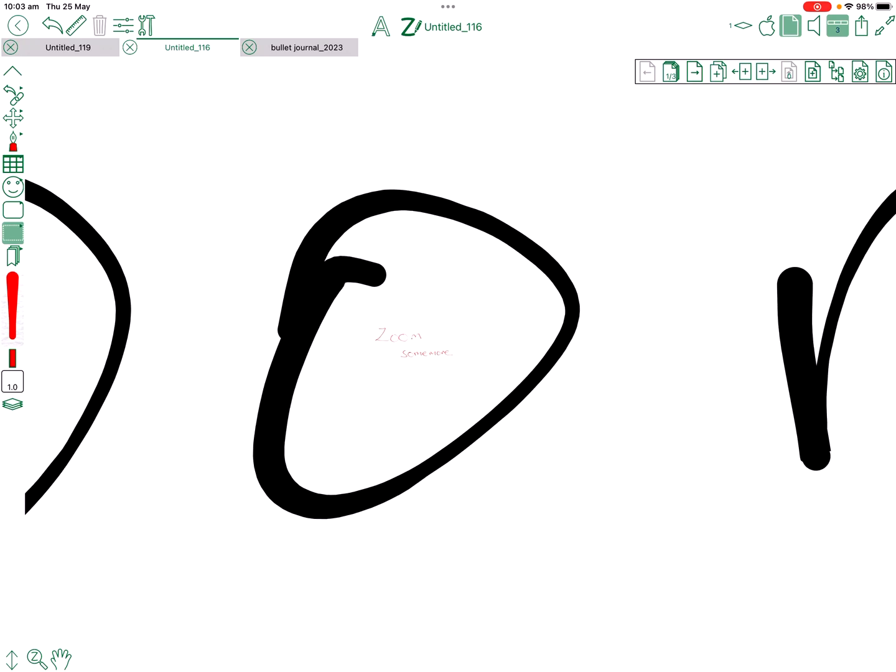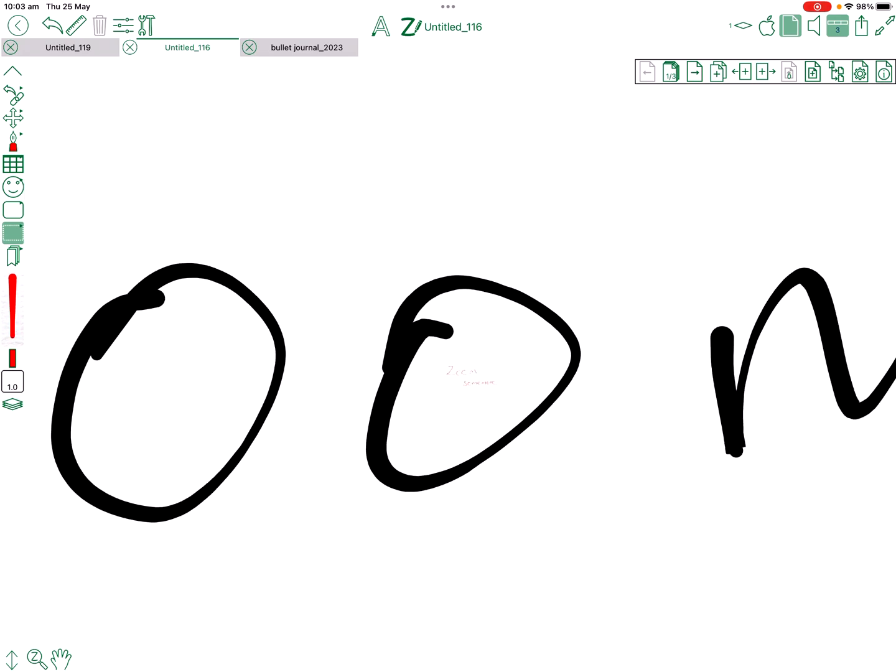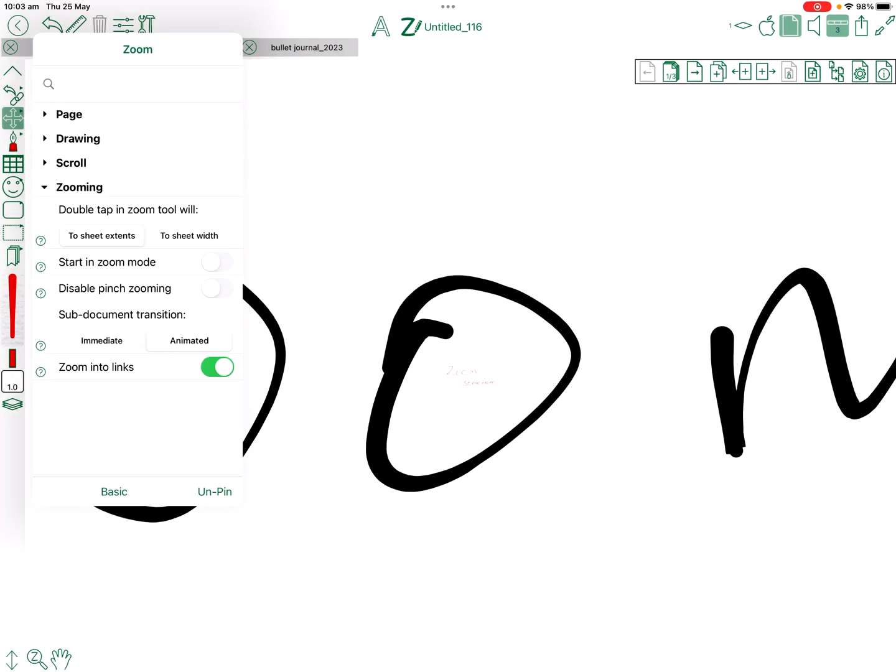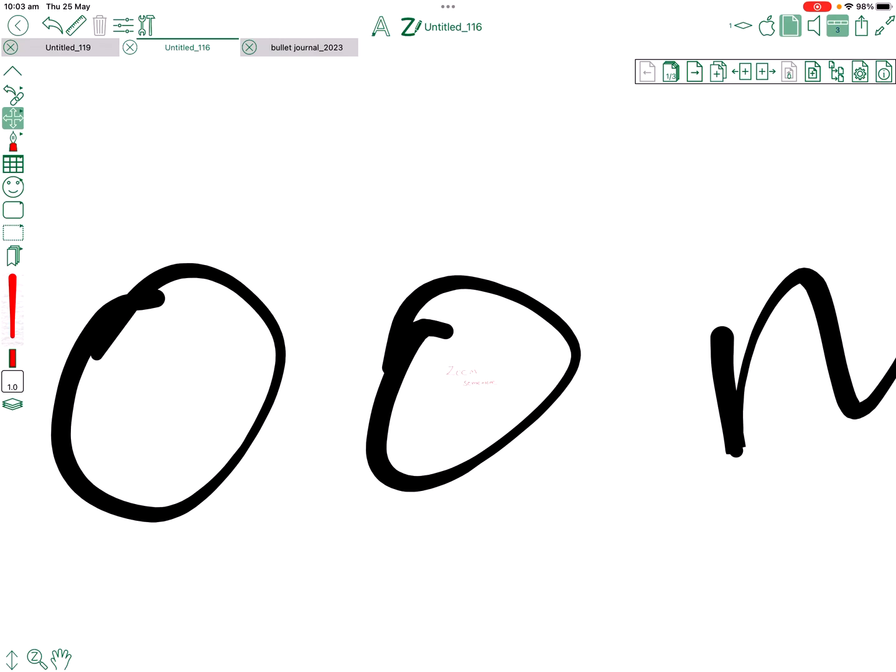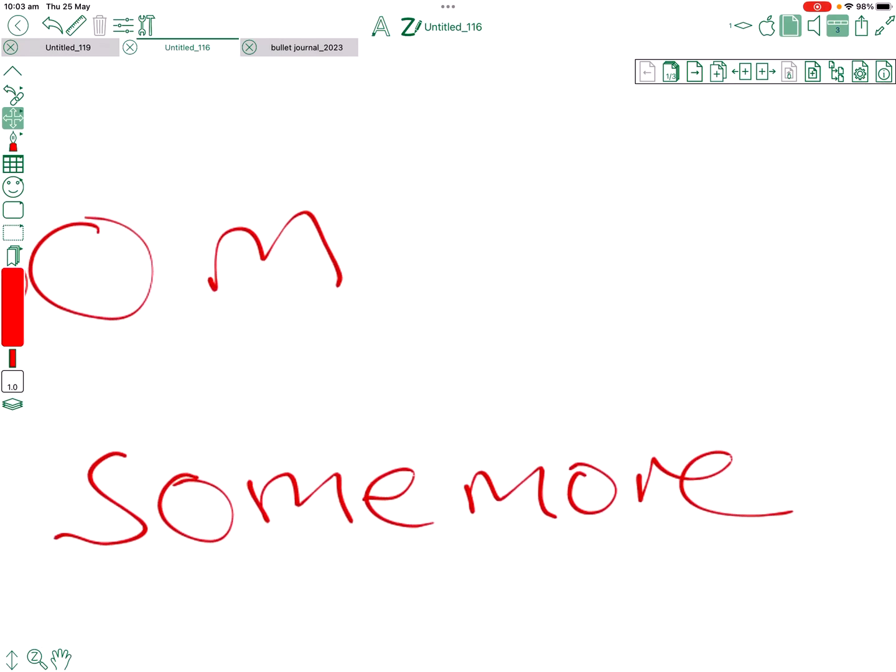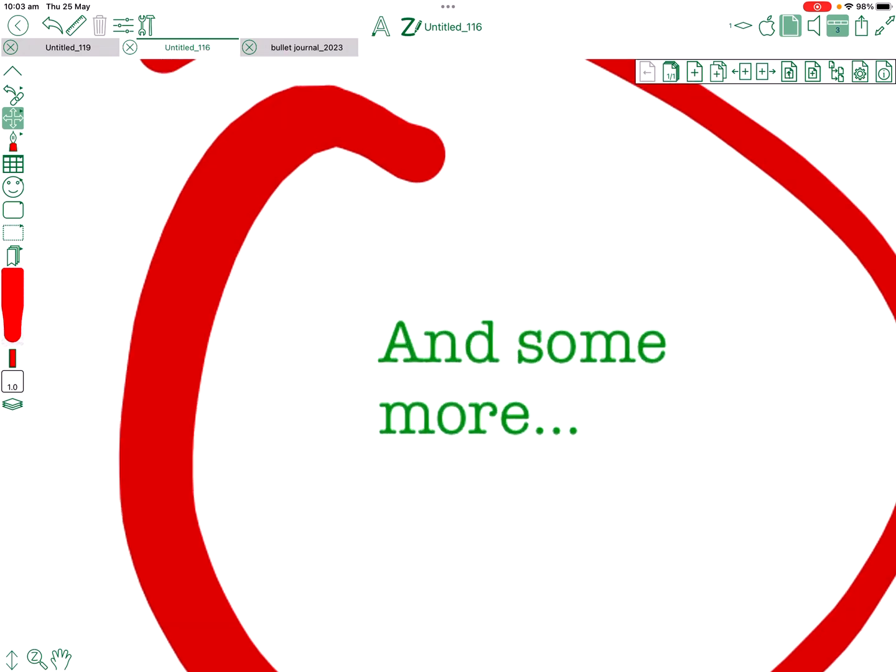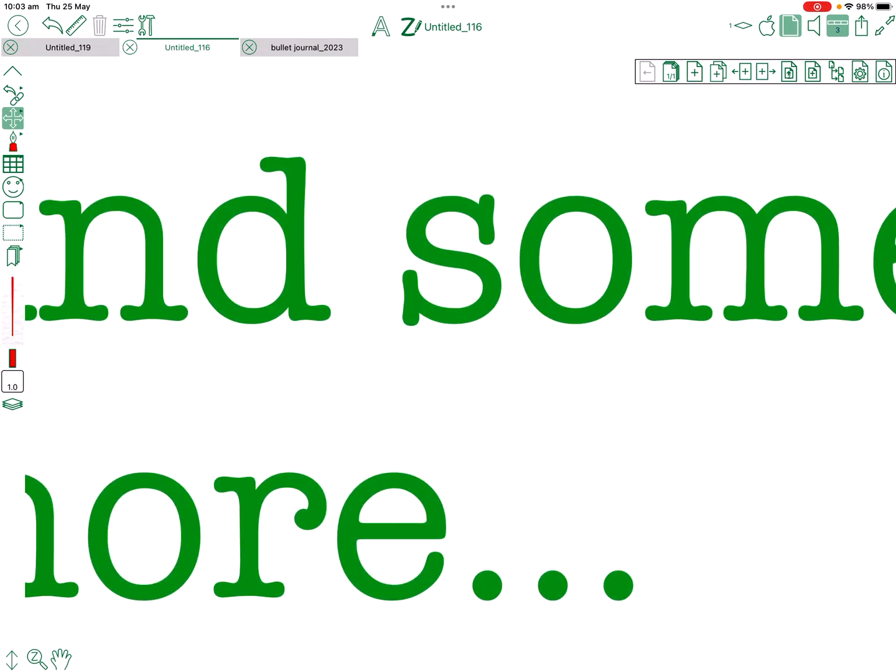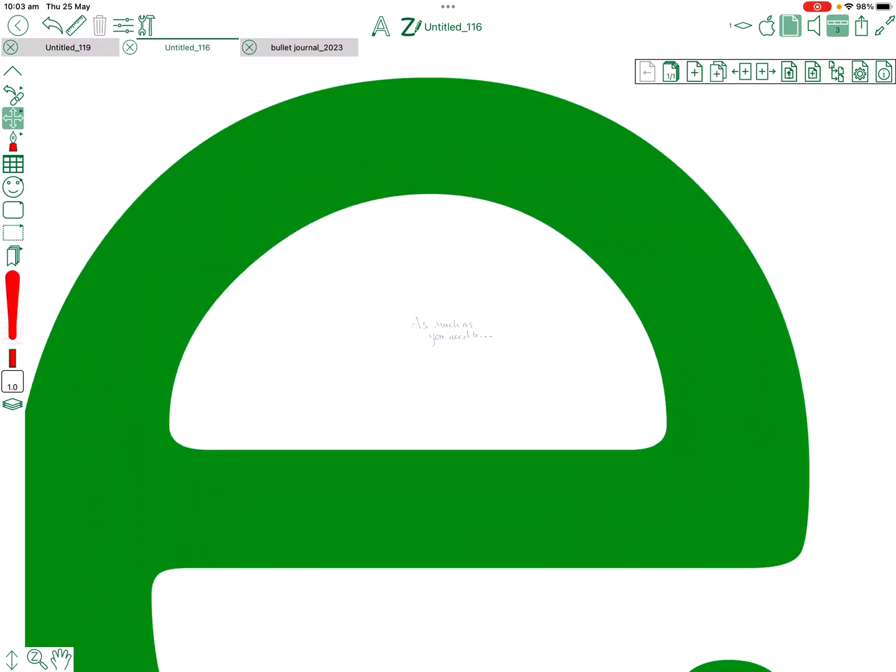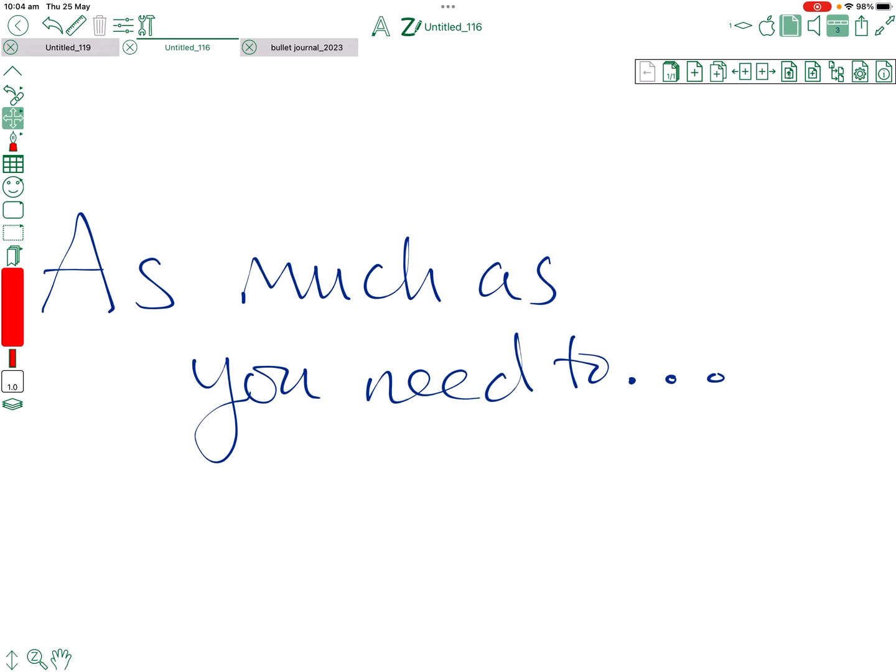So without a drop shadow it kind of looks more seamless between the parent page and the sub-page. And so you can combine that with another option I've added for zoom into links. So with that on I can just pinch and zoom and keep on pinching and zooming without really much thought as the sub-document kind of structure.